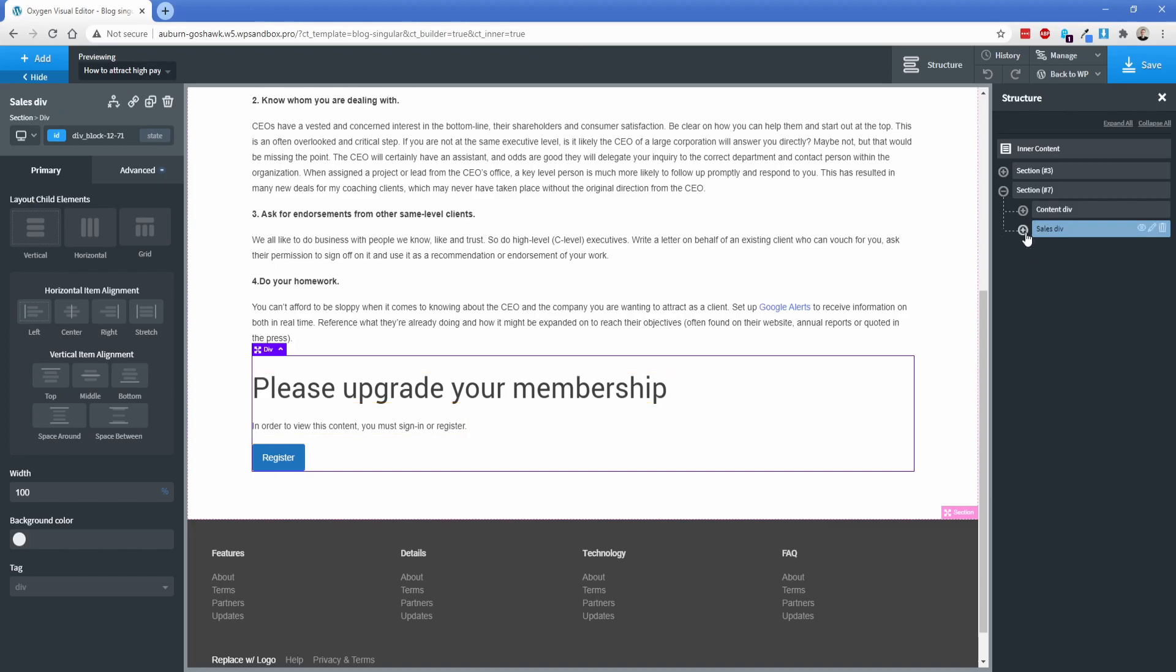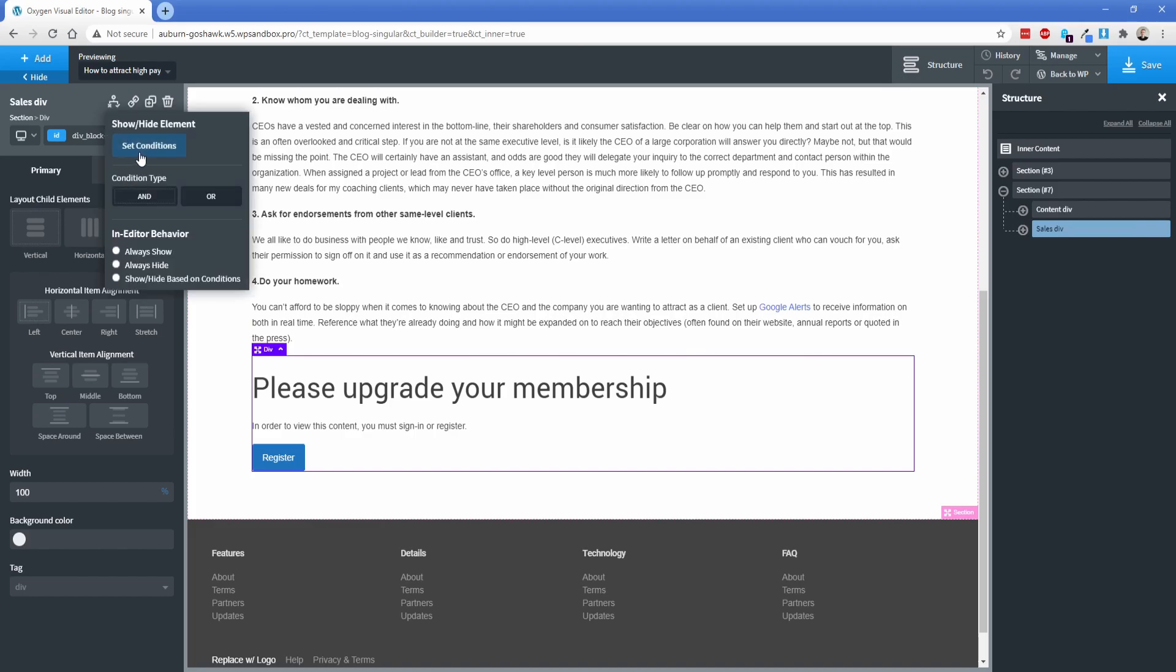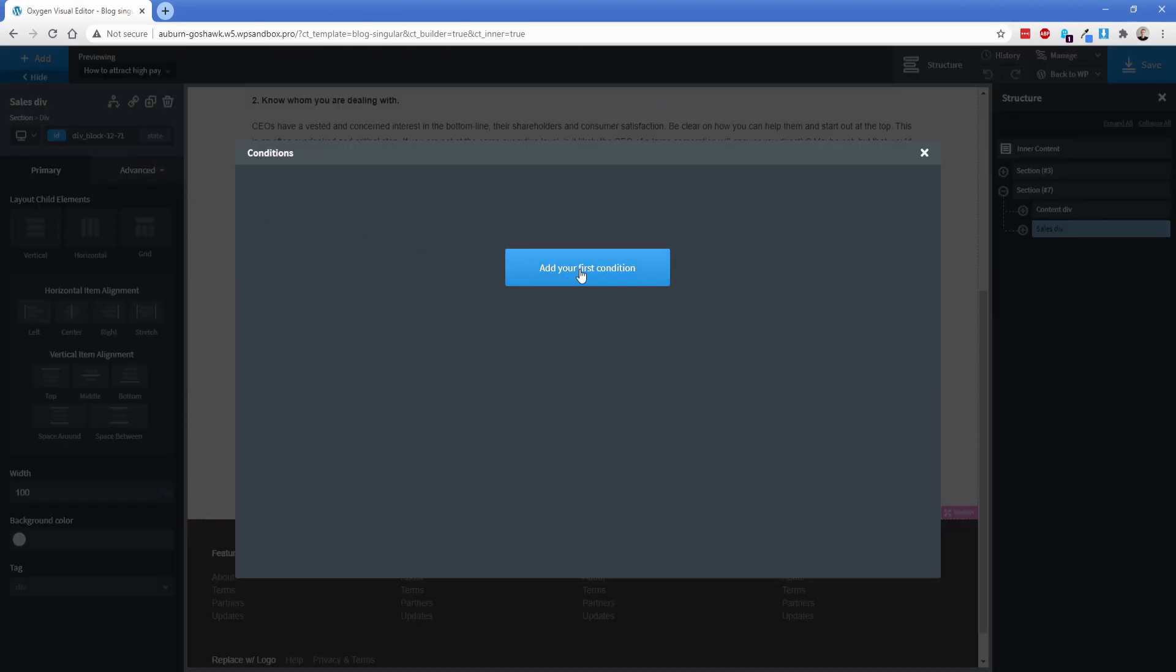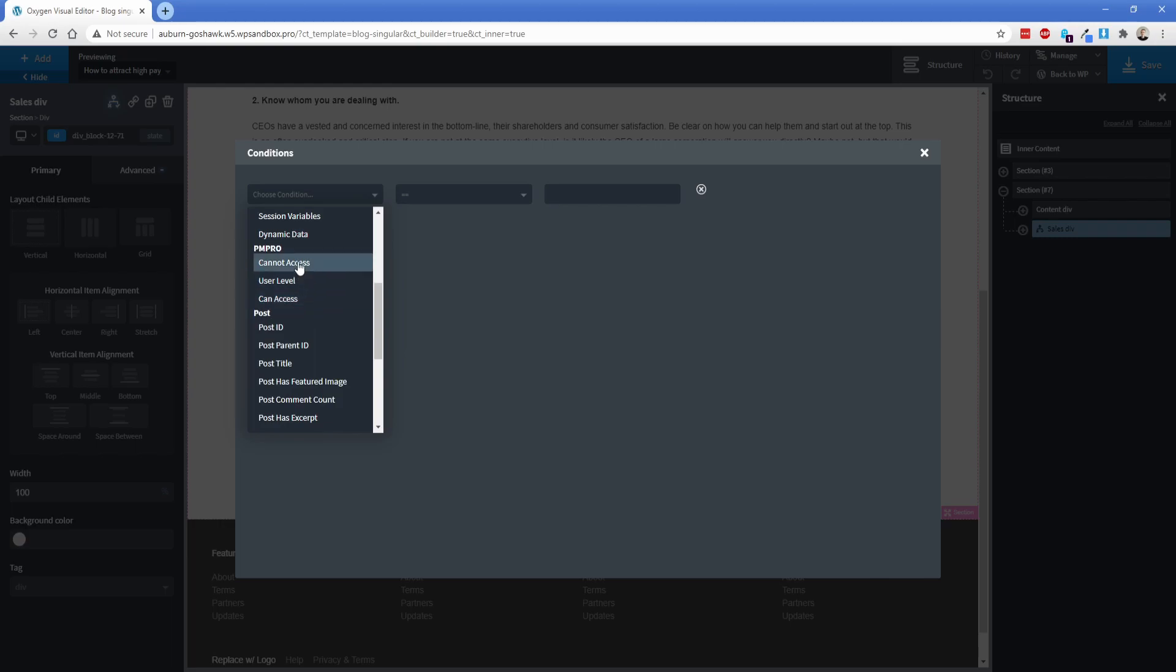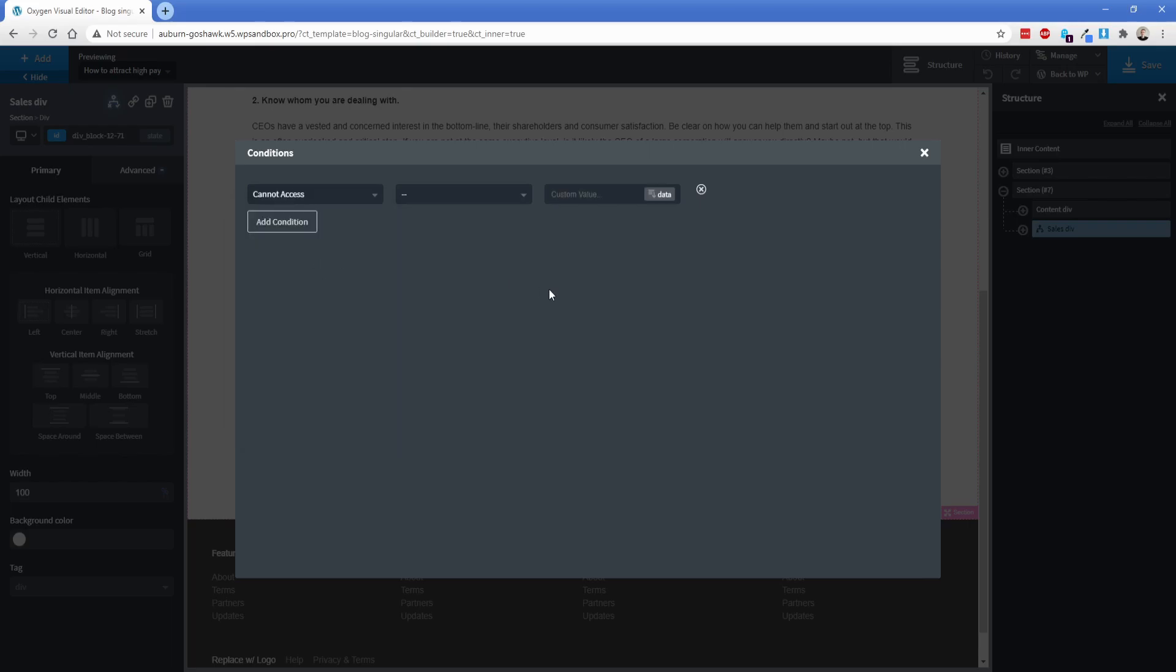So on this sales div, we're going to go to show and hide condition, add new, and we'll scroll down here. And once you have that condition installed, you can see that there's a few different options here. So these are pretty self-explanatory, but you might have to kind of play with it. So cannot access is intended to be used when somebody can't access the content, but you want to show that particular piece of content. So in this case, we want our sales div to appear if somebody doesn't have the right membership level. So we're going to apply that particular condition to that div.